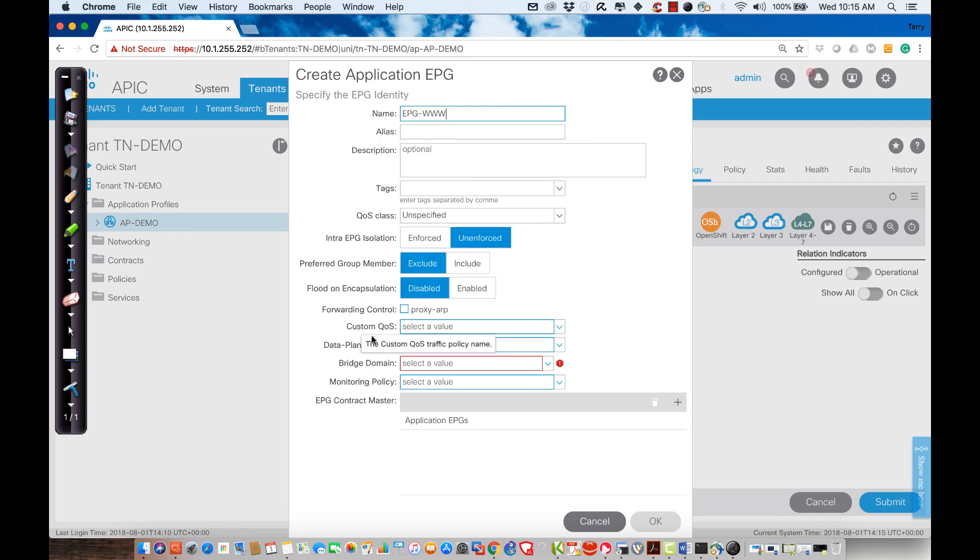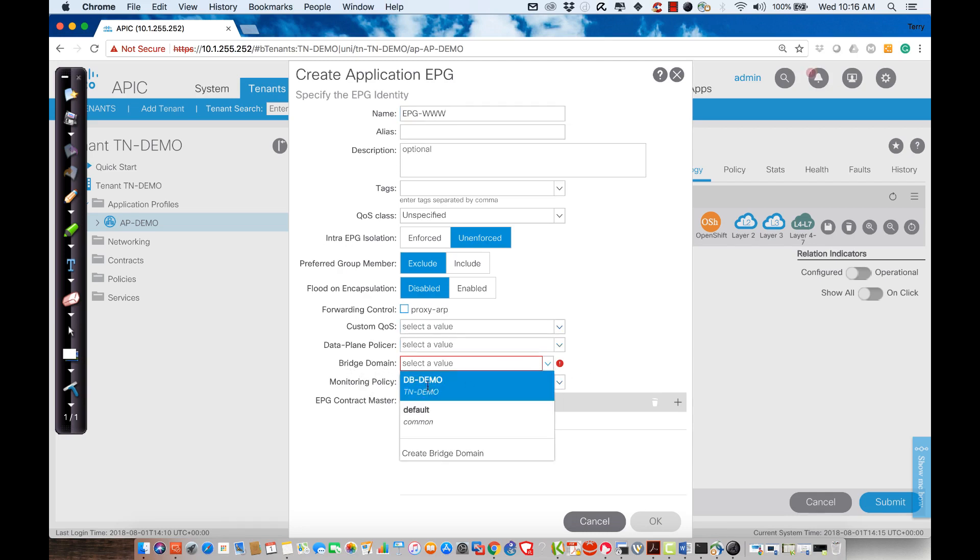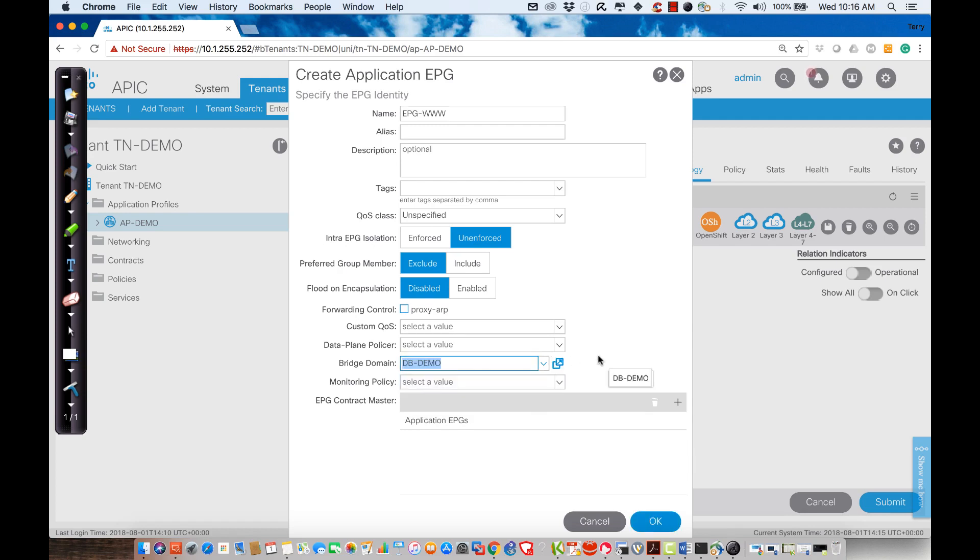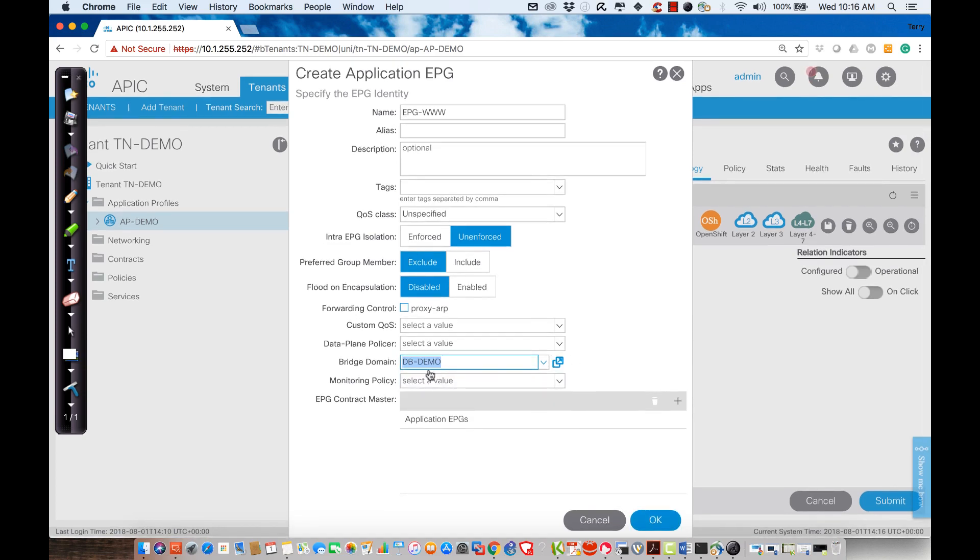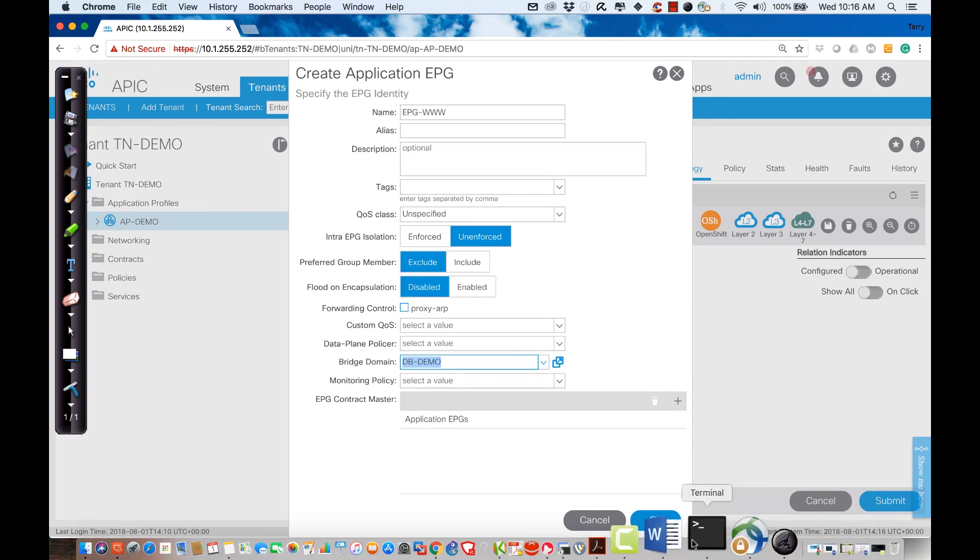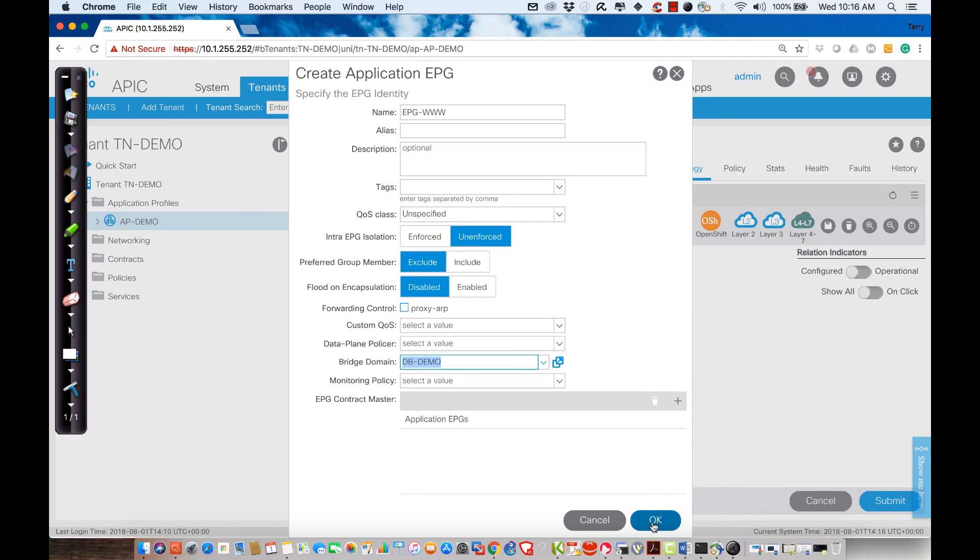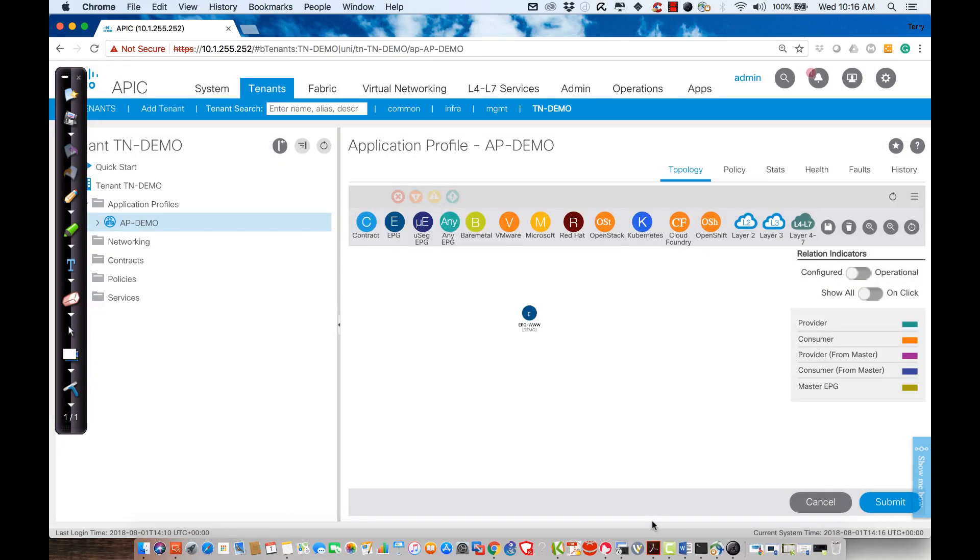In all honesty, the only thing that I mandatorily have to enter is this red area here that means I need to assign it to a bridge domain. Now I only have one bridge domain. I just took Path of Least Resistance, and that's what I'm going to do. So I selected it and I'll hit OK.